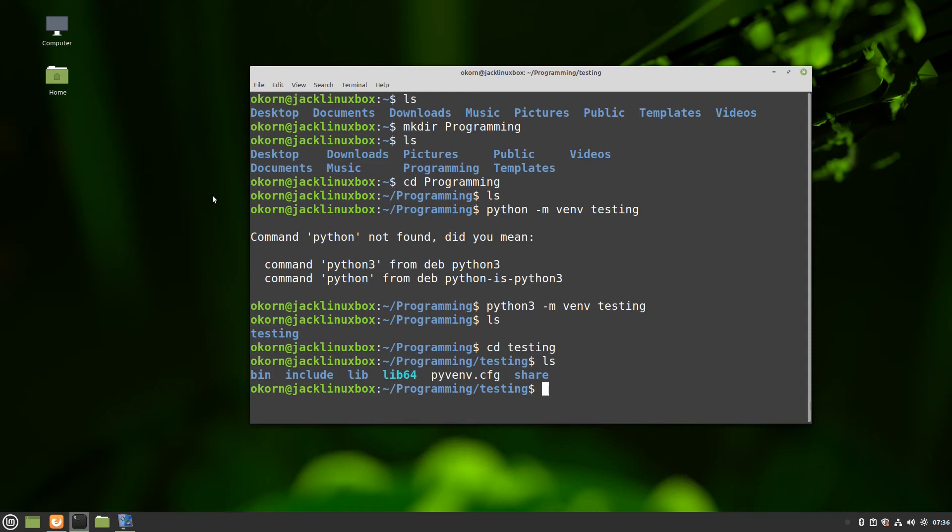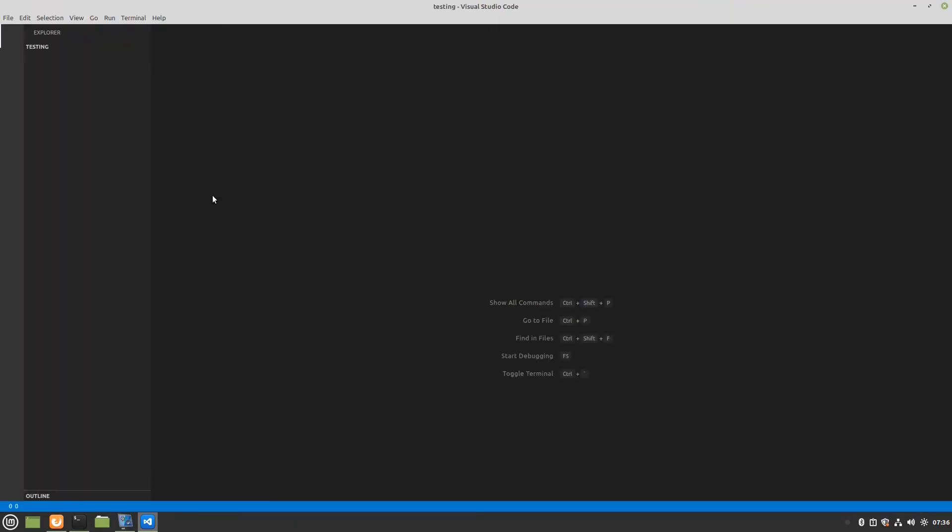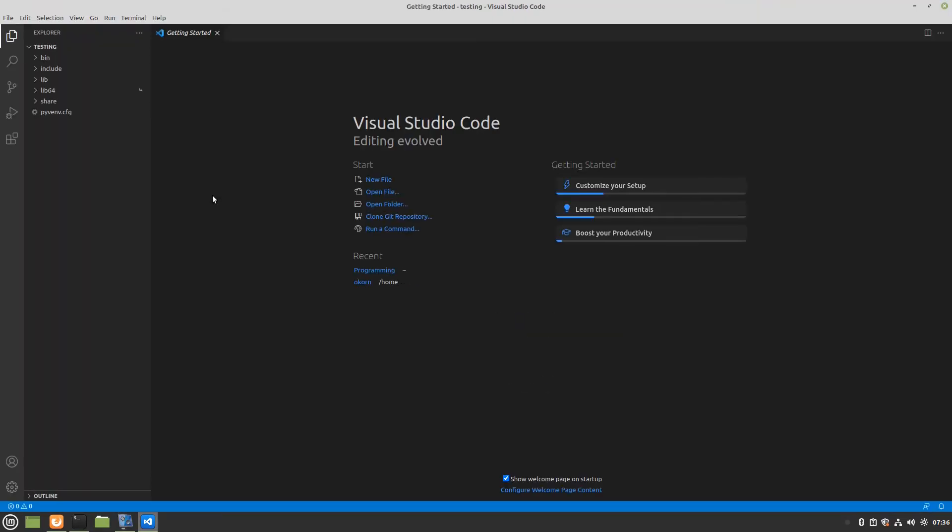So at this point you can either activate your virtual environment here or we're going to activate it within VS Code. So launch VS Code from the command prompt here. We're in the folder testing so be in the folder that you created. Type code space period enter. You're going to see where it's going to launch our virtual environment.